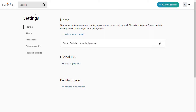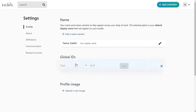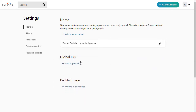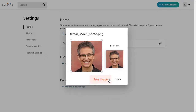Right away, you can start adding things like variations of your name and global IDs, such as your ORCID or Scopus ID. You can also add a picture that others will be able to see on your public profile page.